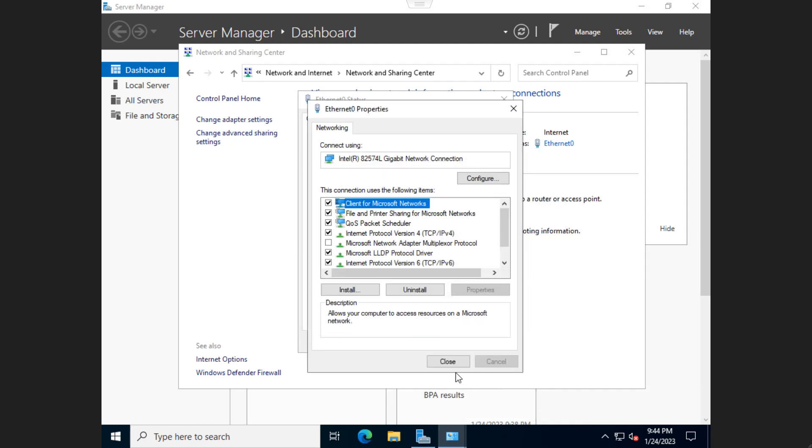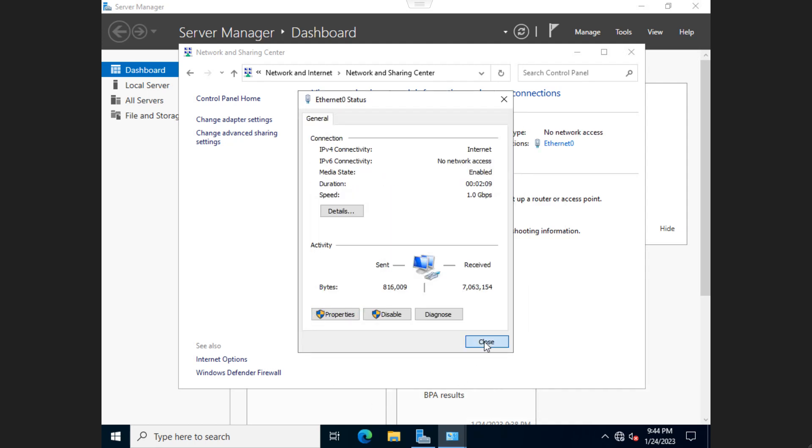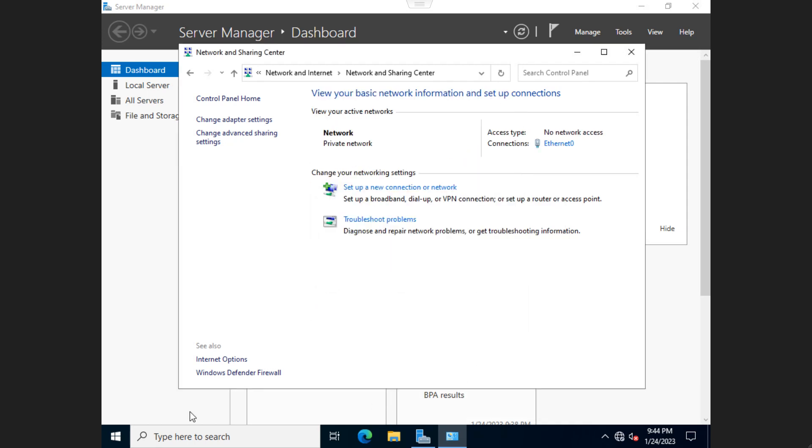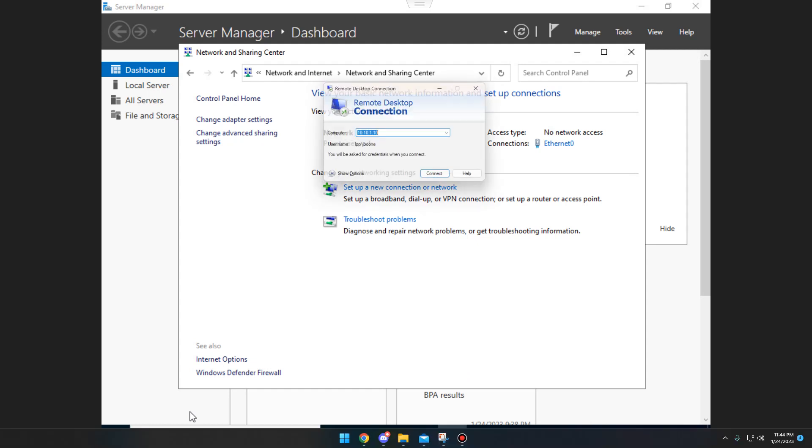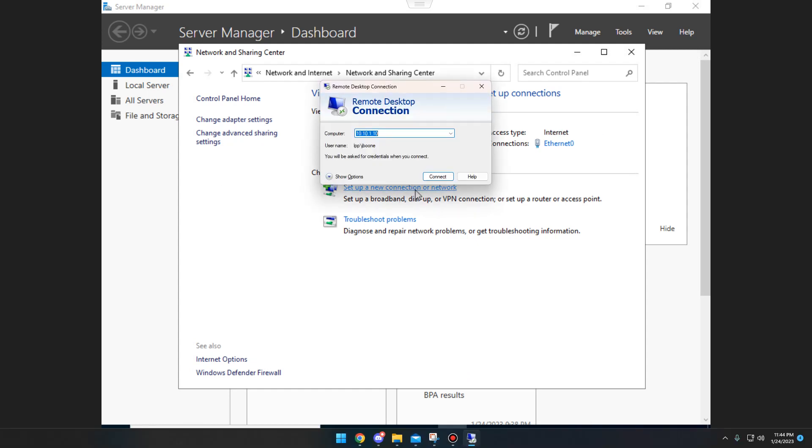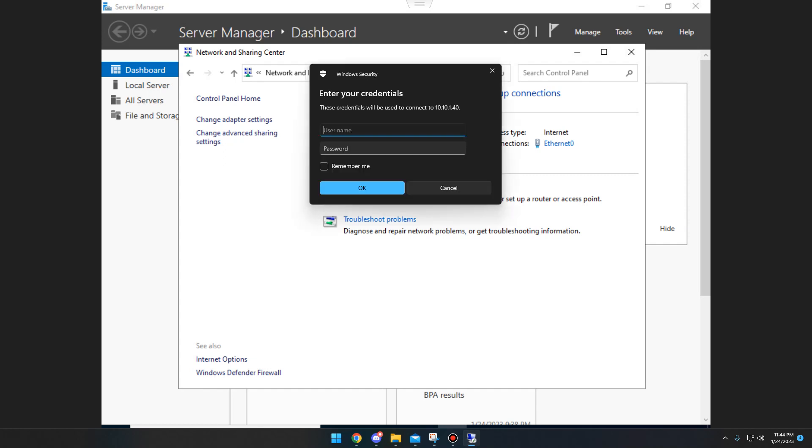So now at that point, we're good to go. So if I was to open up RDP on my machine and bring it over, and if we plug in that IP address, you'll see that we are hitting it now.